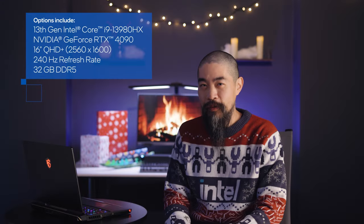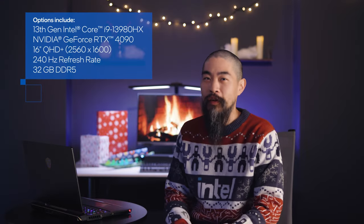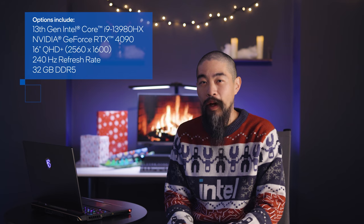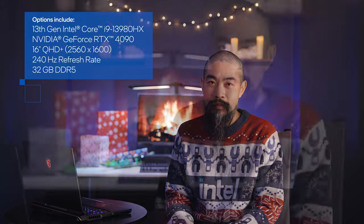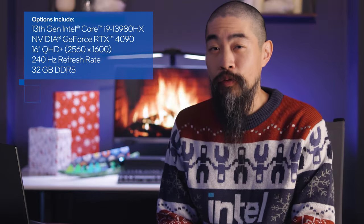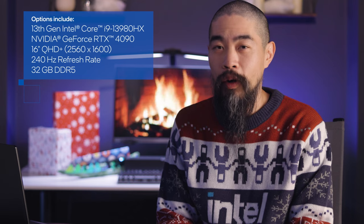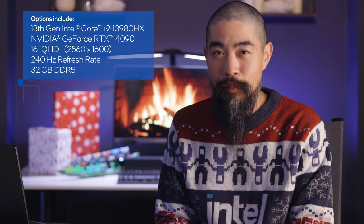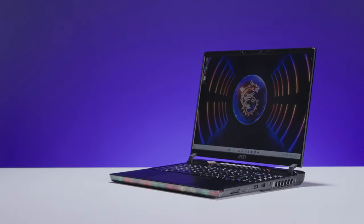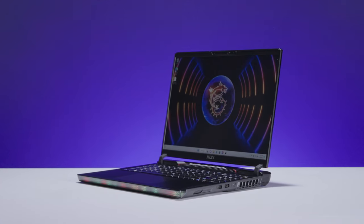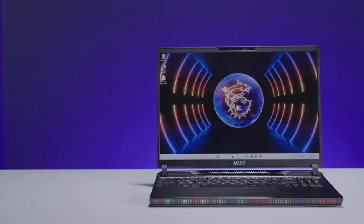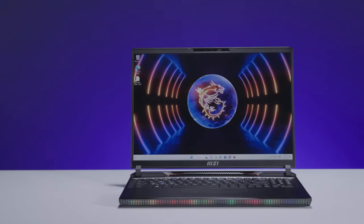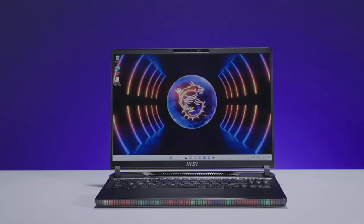The sky's the limit with the MSI Raider GE68HX, which blends cutting-edge hardware with eye-catching lighting. The top configuration can pump up to 240 watts of power into a Core i9-13980HX processor and a GeForce RTX 4090 laptop GPU, chilled by Cooler Boost 5 technology.